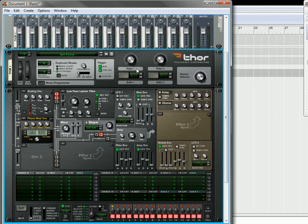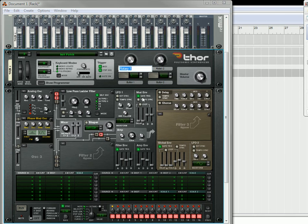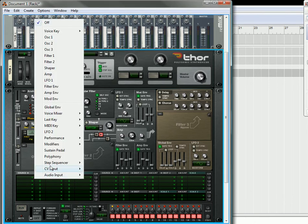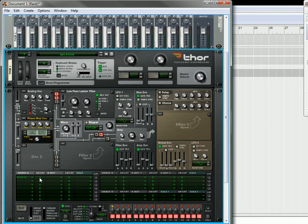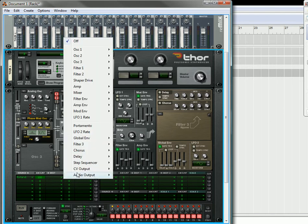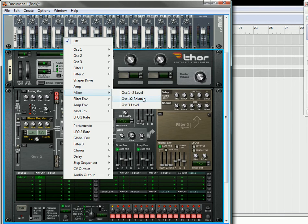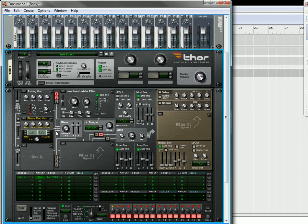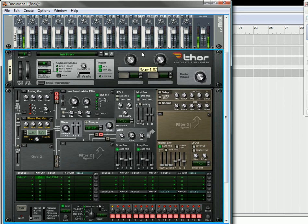You can crossfade here and use your modifier, your rotary one. Set the amount to 100 and set the destination to the mixer one, two balance. And then set the balance all the way down to zero. Or, well, it's set to listen to only the first oscillator. And then as you move it up, it's going to flip between oscillator one and oscillator two. So that's a nice way that you can crossfade between two oscillators in Thor.